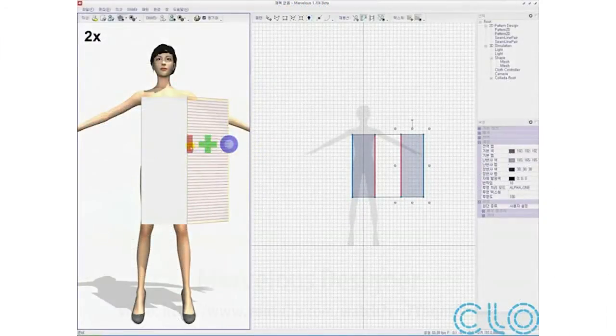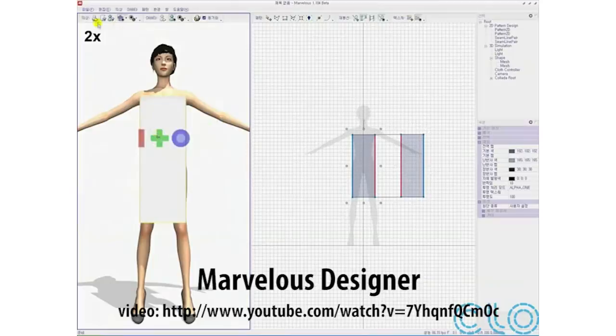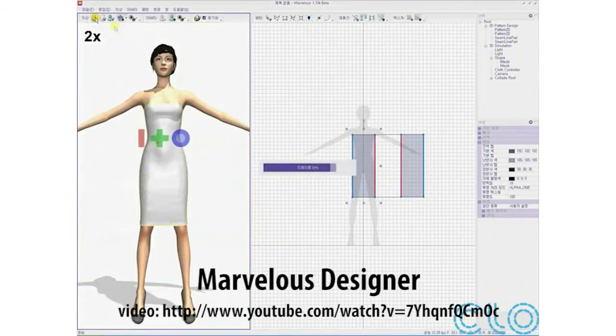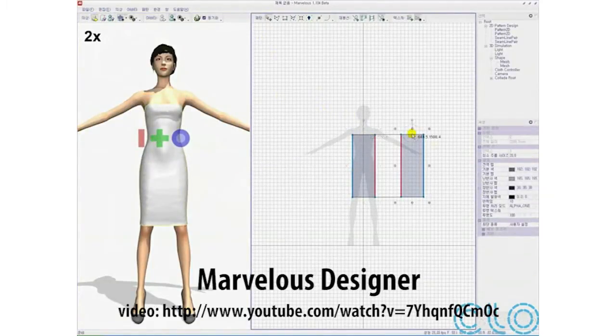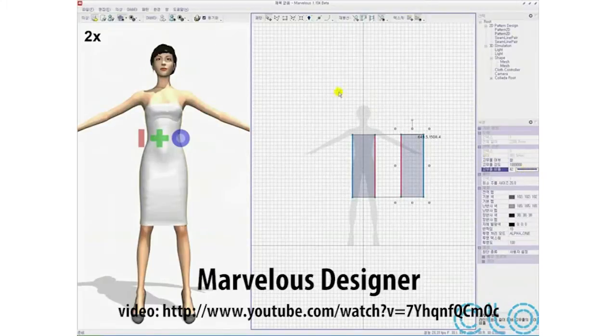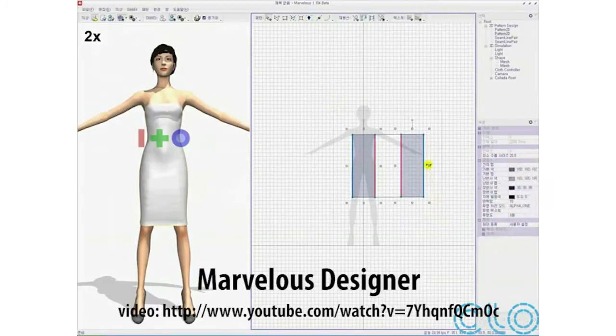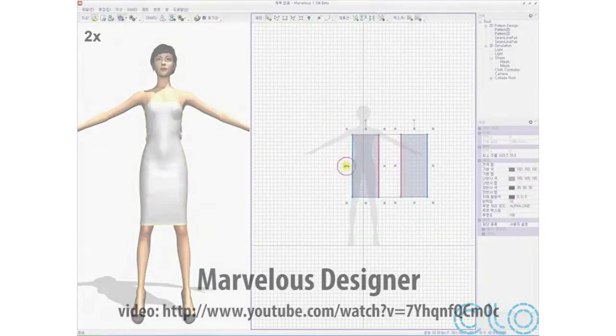But garment designers for virtual characters do not exploit this data. Instead, they use special purpose garment modeling and sculpting tools. These tools often require significant expertise and can be very time-consuming to use.